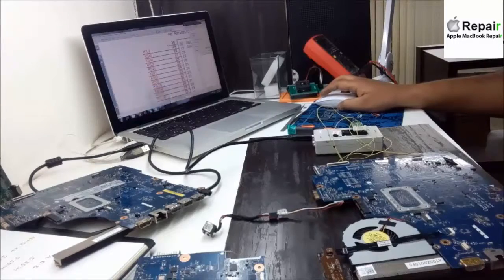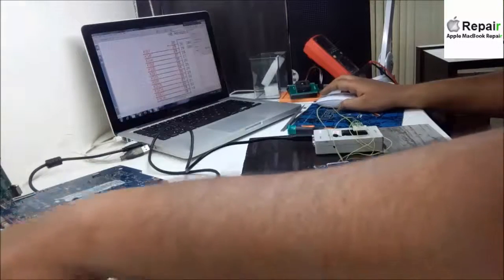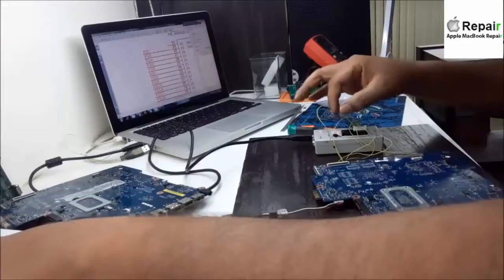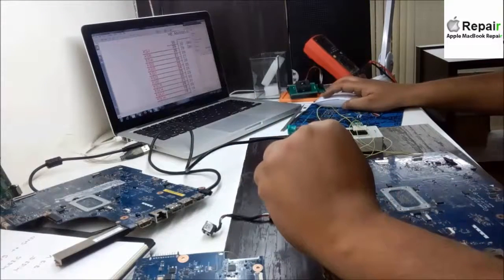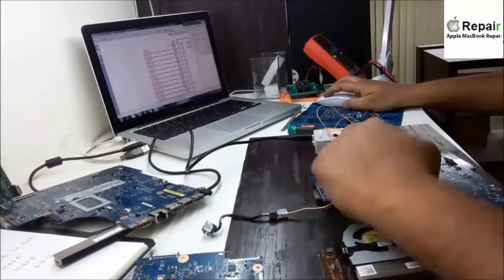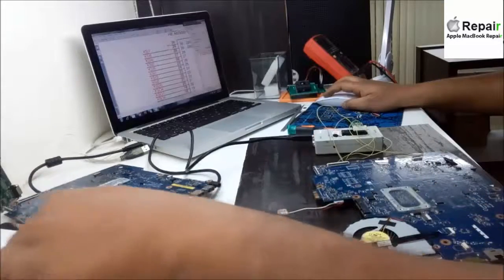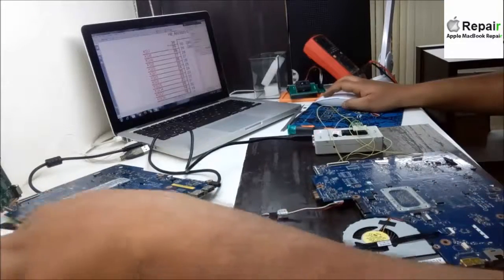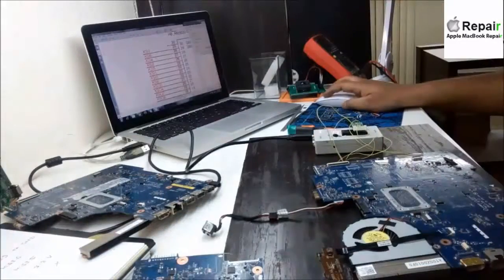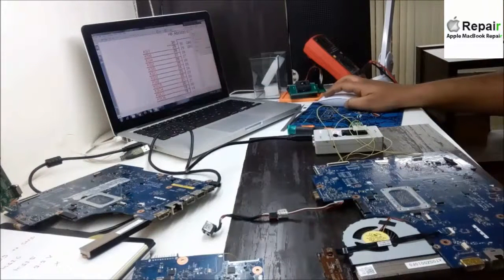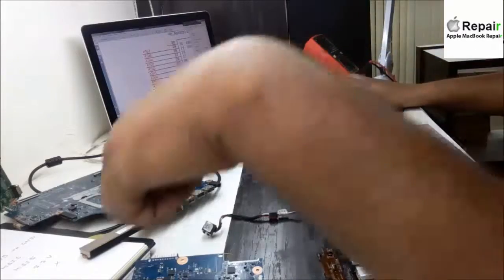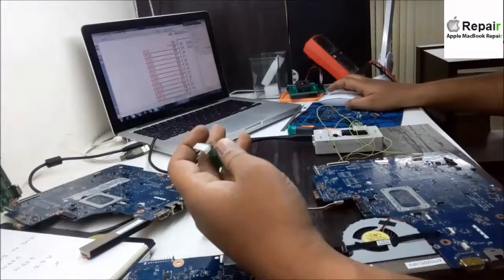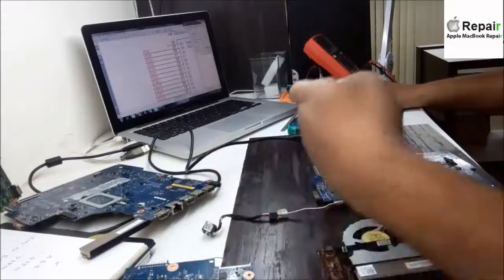Pin number five I have connected to KSI6, which is on pin number 28 of this motherboard. And pin number six of the holder, KSI5, I have connected to pin number 25 of this keyboard connector.